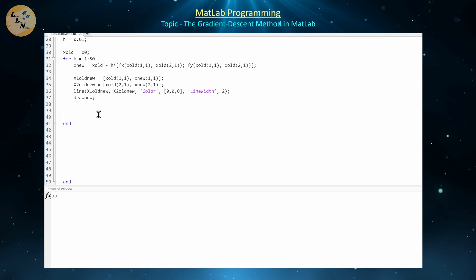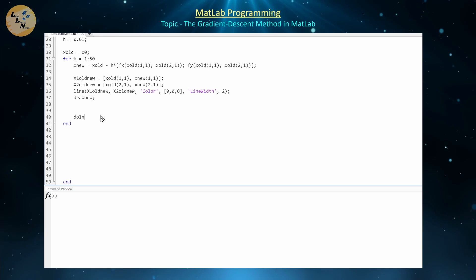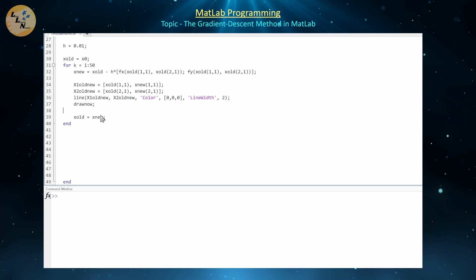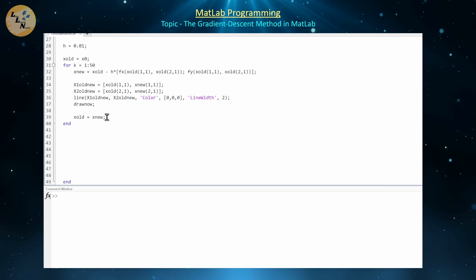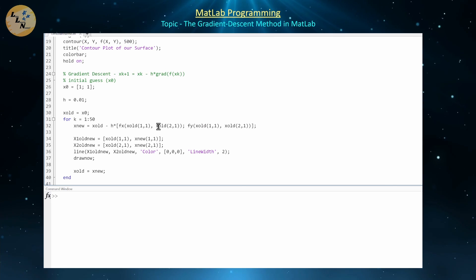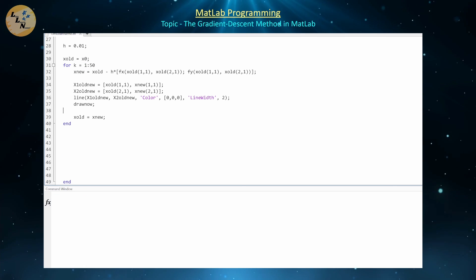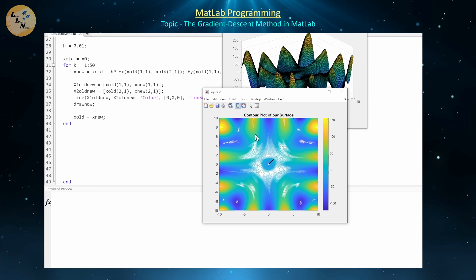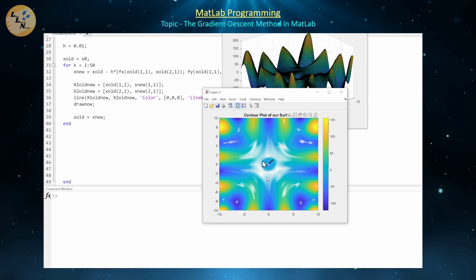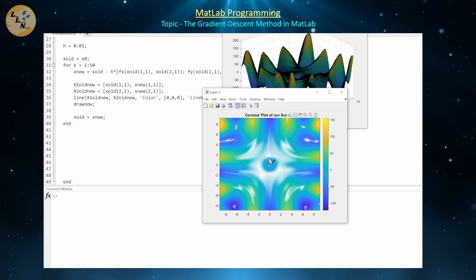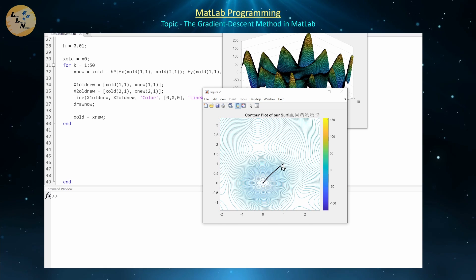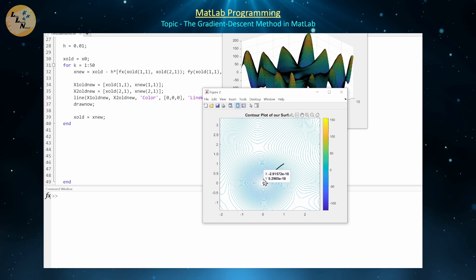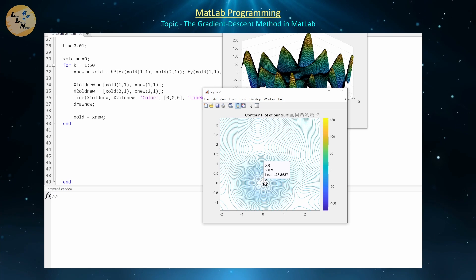That's the gradient descent method — and let's also update x_old = x_new. Giving this a run, it starts by graphing the contour plot, then draws a little curve — starting up at (1,1) and going straight down to the minimum, which is exactly what the gradient descent method converges to.